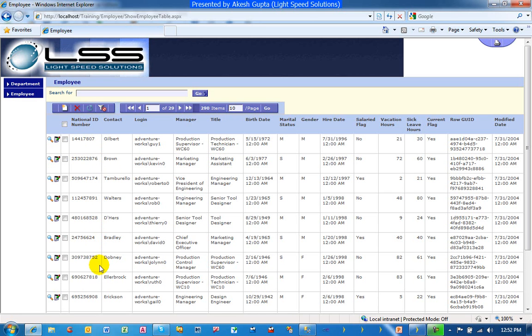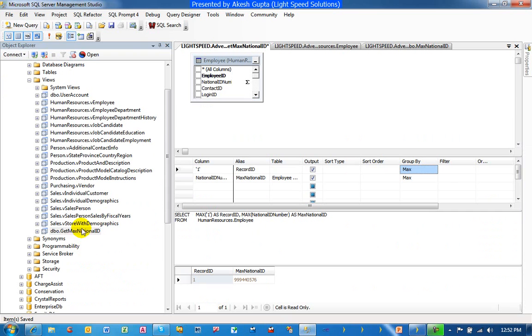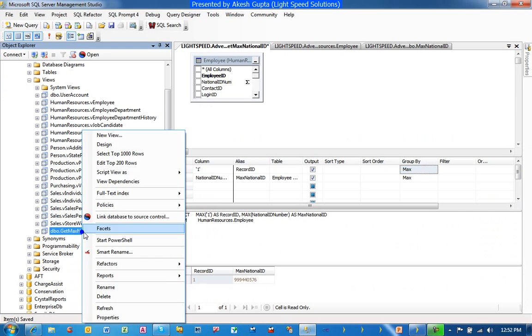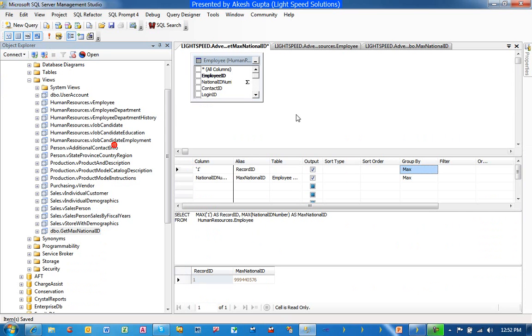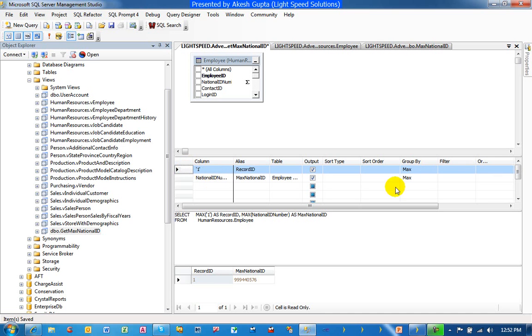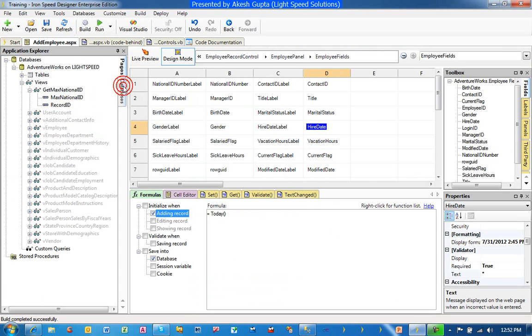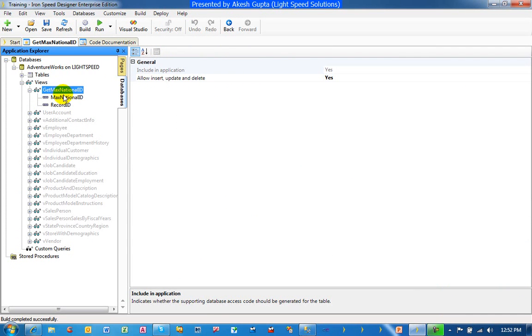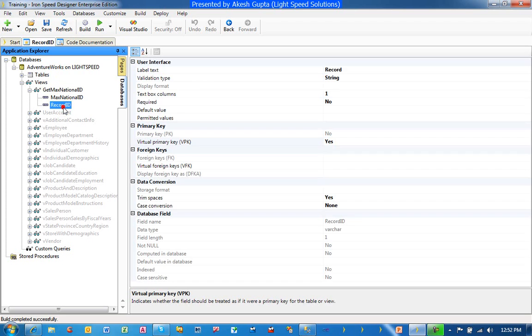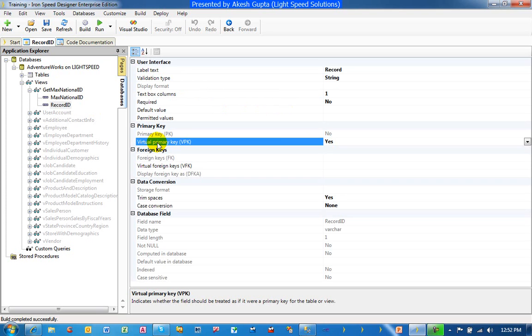So as you can see, the national ID number exists in the database in one particular field. What we have done here is we have made a simple view, get max national ID number where we have a record ID, which is a PK of one. And then we are calculating the maximum national ID number. If you run the query, you will see that the maximum national record ID number is 999-440-576. Given the view that we have made, we have gone to RRSP Designer, included this view and made record ID a virtual primary key. By doing that, we can always fetch the value of the maximum national ID number from this view.